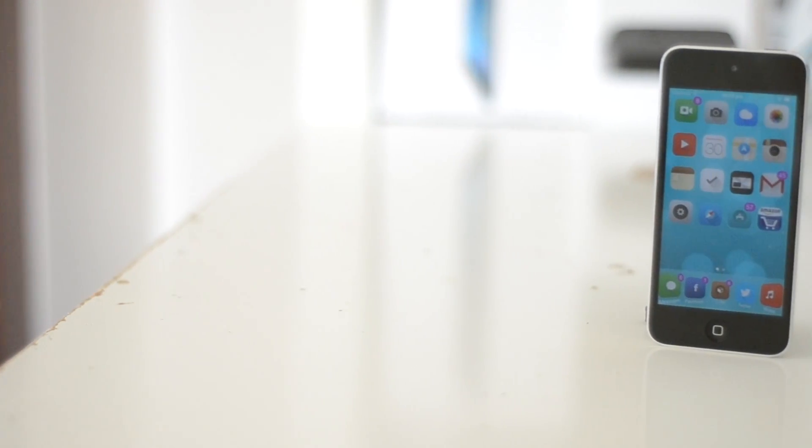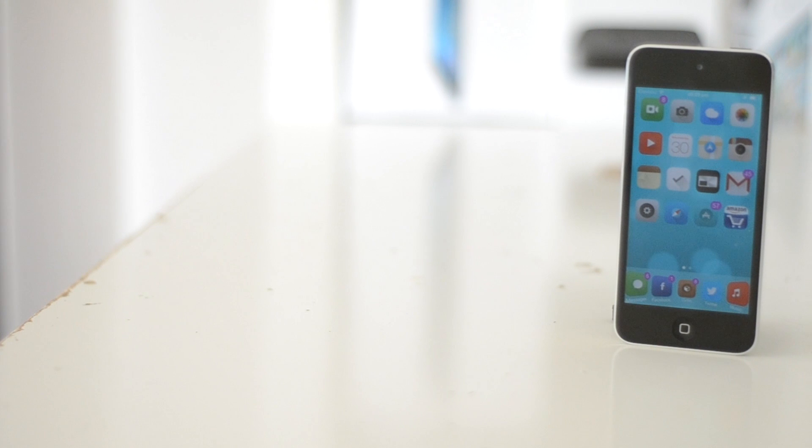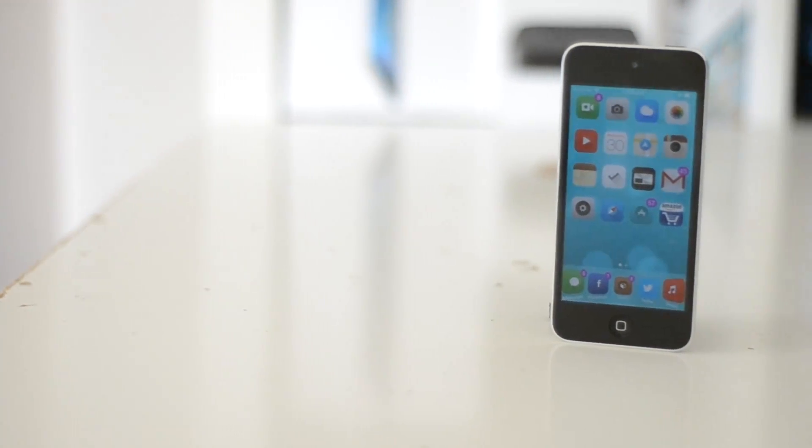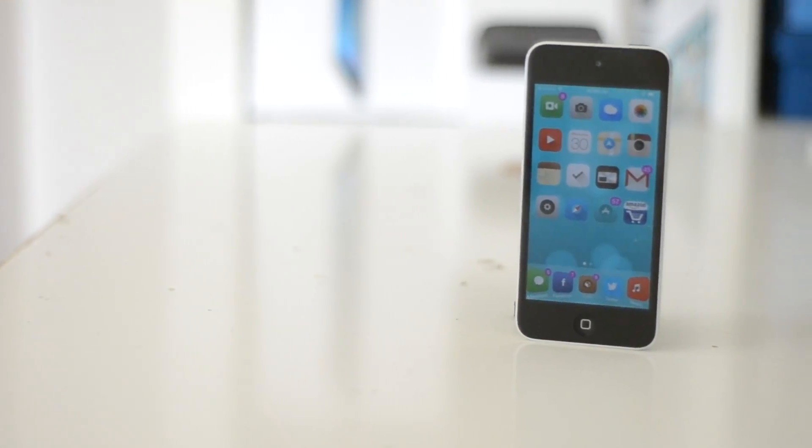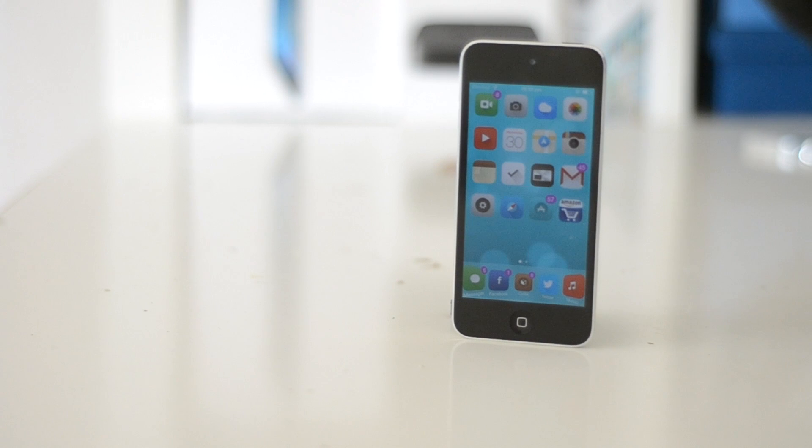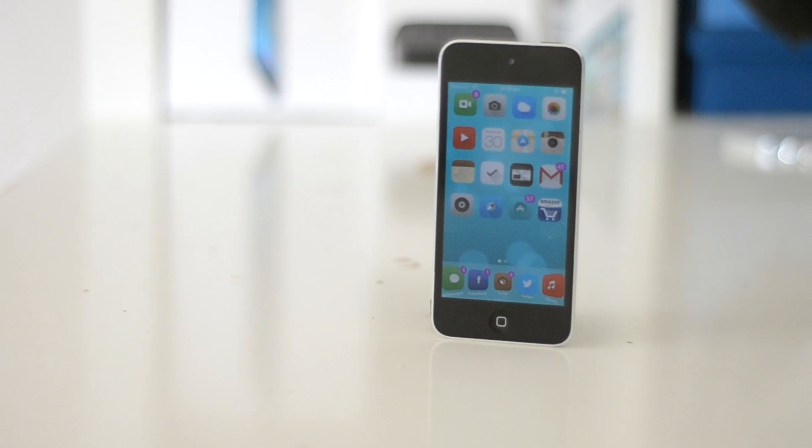Alright guys, it's that time of the month again. Here are my top 5 Cydia tweaks compatible with iOS 7 for the month of May 2014.